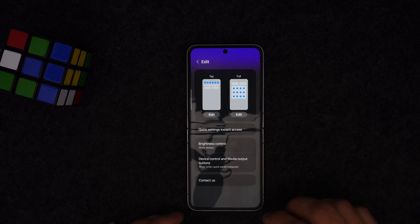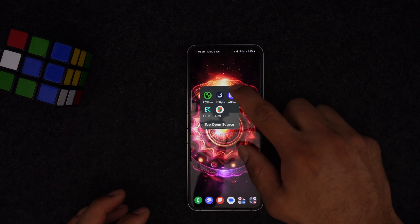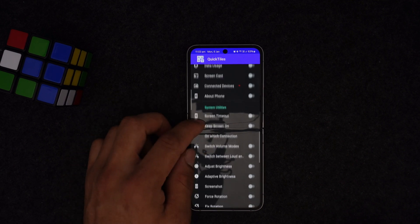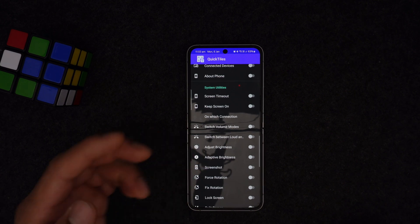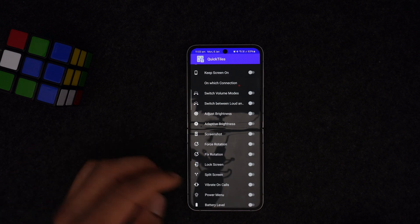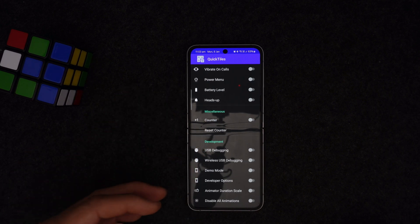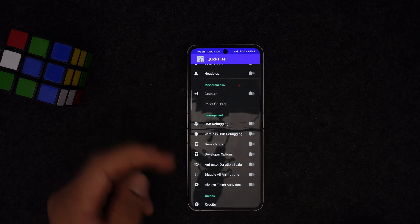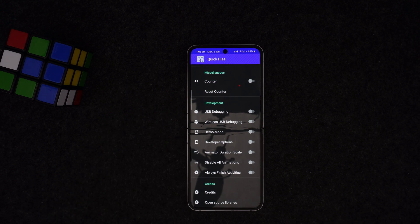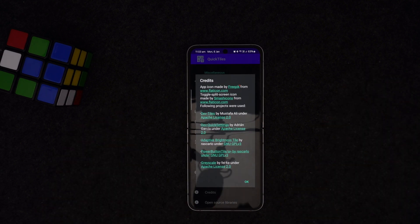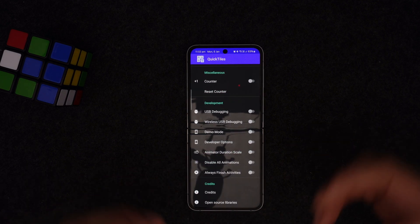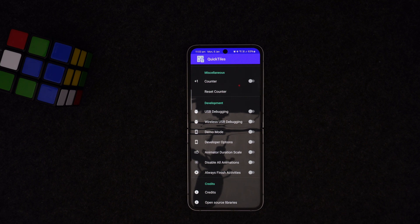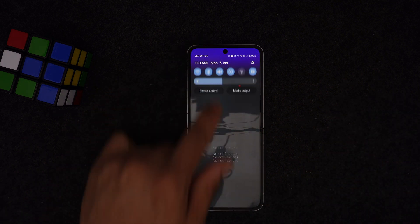There are also system utilities available — screen timeout, screen-on time, brightness, force rotation, fixed rotation, battery level, heads-up notifications, counter reset, and developer options like USB debugging, wireless debugging mode, and animation scale. This is a great one. Comment below which feature you'll use, like LocalSend in the tile.